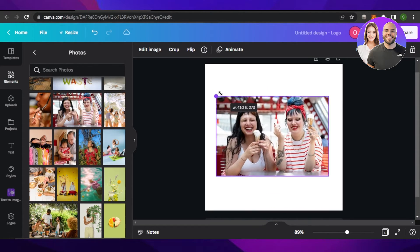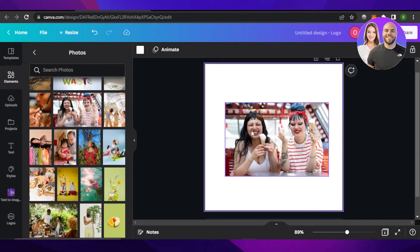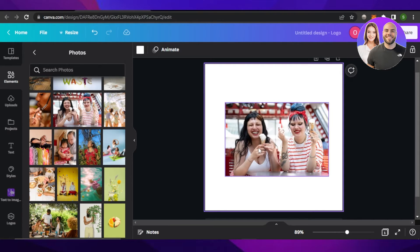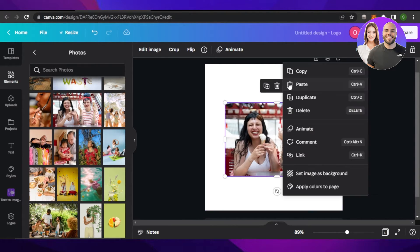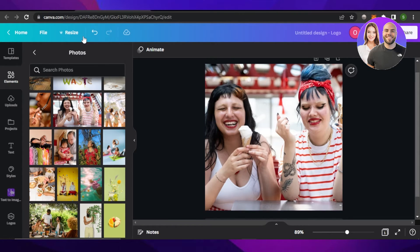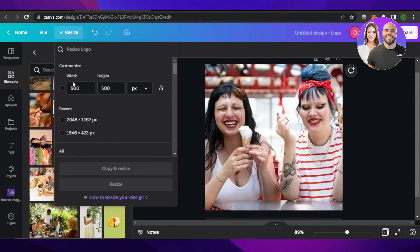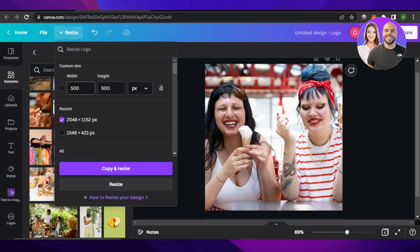Another thing we can do is we can resize our main project or the image. So for that, what you're going to do is you're going to set it as a background. Then you will find the resize option at the top. Enter the resize - for example, this is the size that I want. Now I